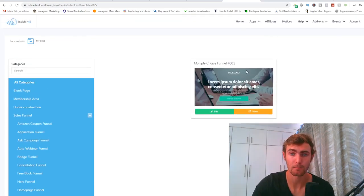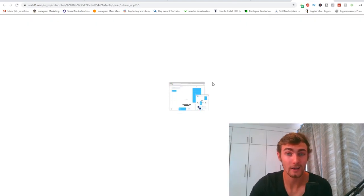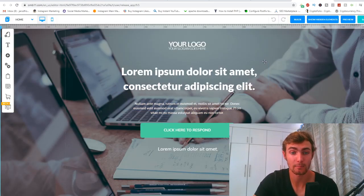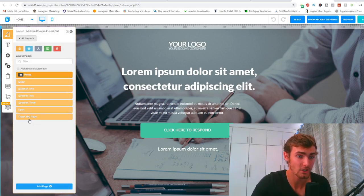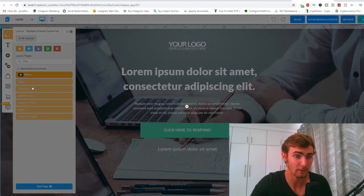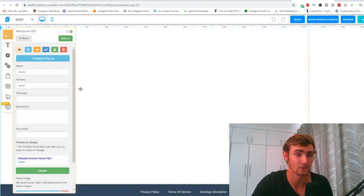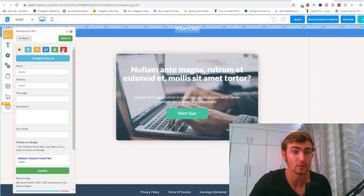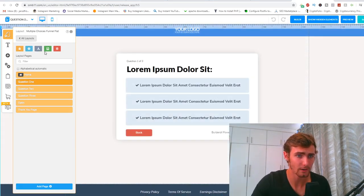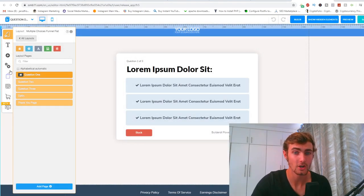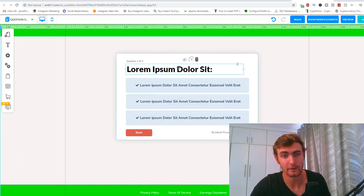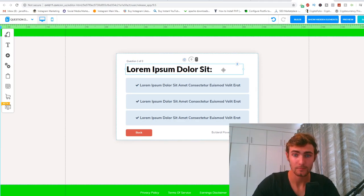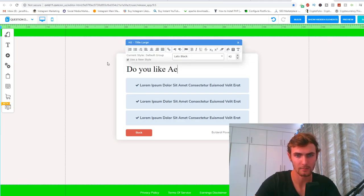I'm going to click on the multi-choice landing page funnel, which is super important for this strategy. I'll view all the pages in this funnel, skip to question one, and delete the other pages we don't need — including the homepage — then set question one as the homepage. I'm going to delete the logo, set a nice bright green color, and for question one of three I'll put: 'Do you like Apex Legends?'